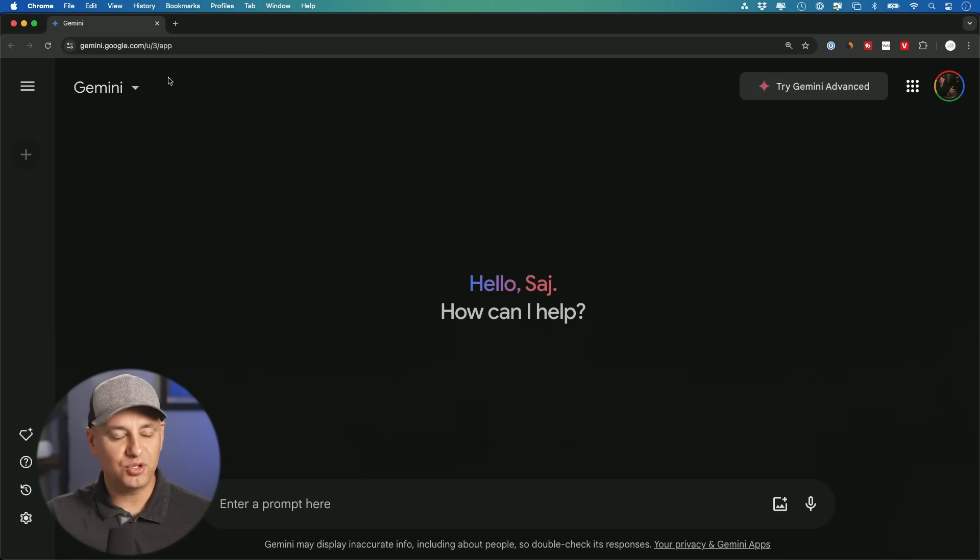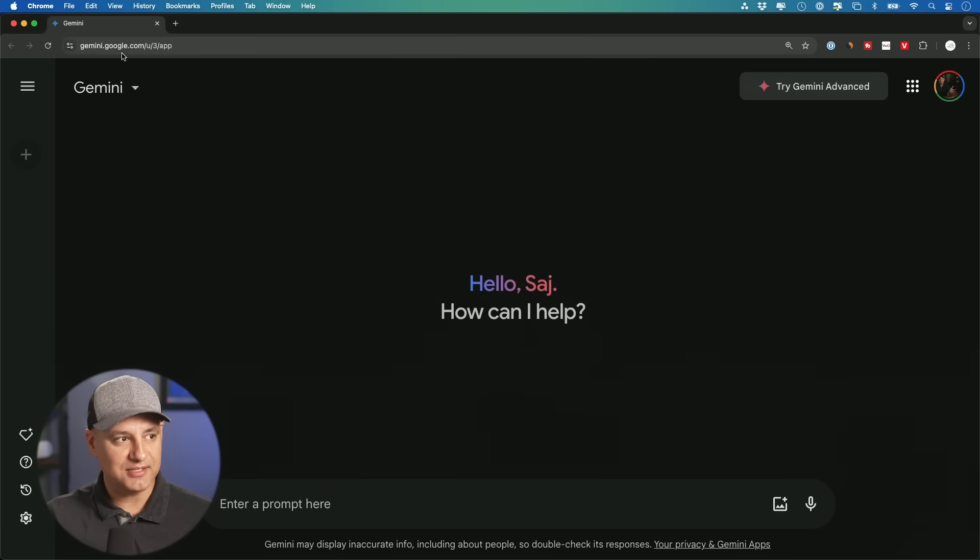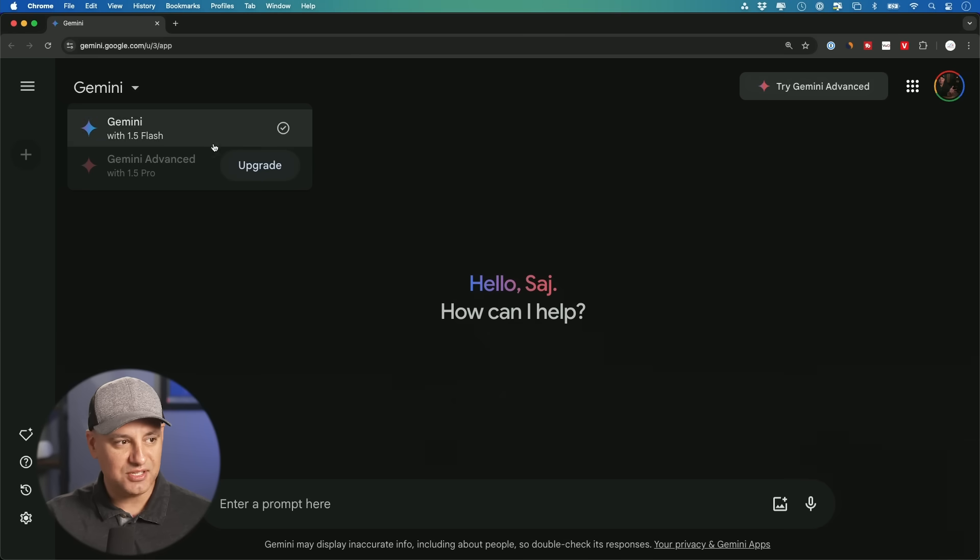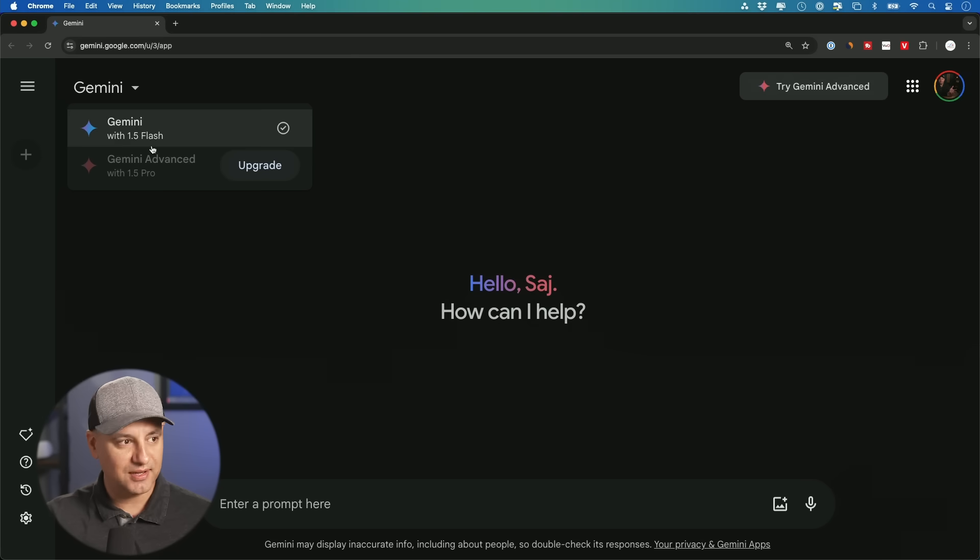This video is sponsored by Coursera. More on that in a bit. So you could access Google Gemini at gemini.google.com. And if you press this drop down right here, you're going to see two different versions of Google Gemini.